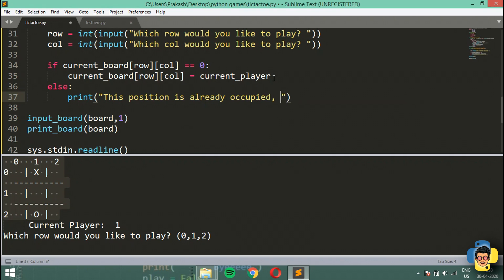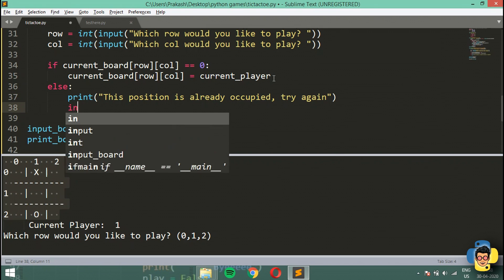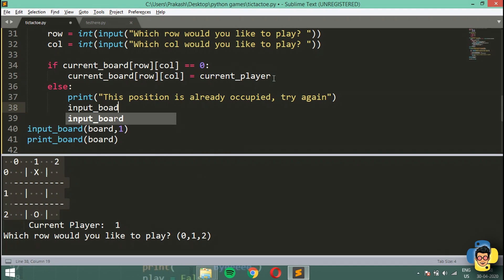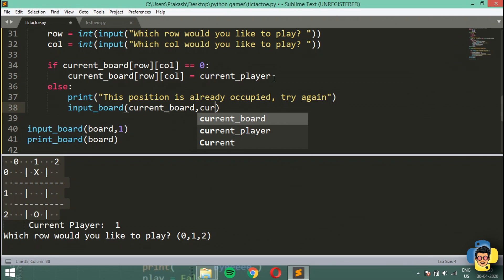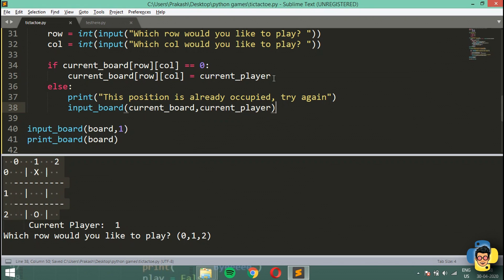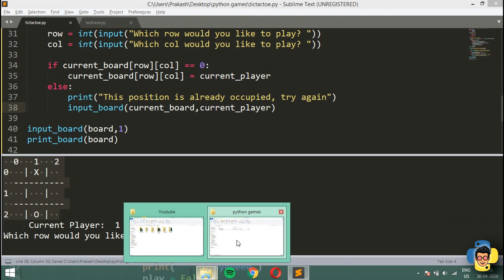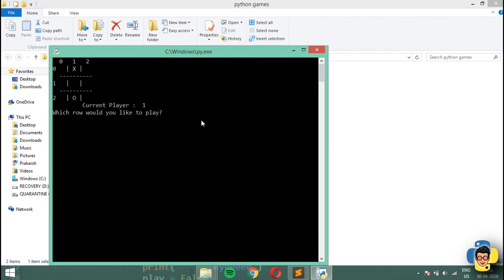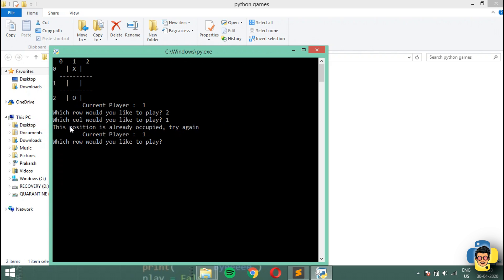It will also print 'try again' and then run the input_board function again, passing current_board and current_player. Let's run the program — I'll go for row 2, column 1. It says 'this position is already occupied, try again' and runs the function again. That's exactly what we wanted.